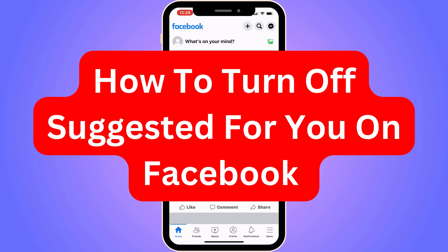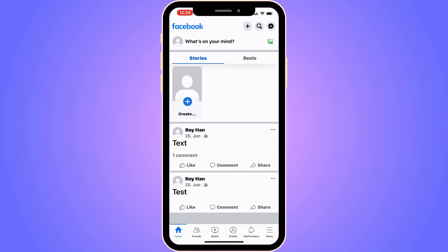Do you want to be able to turn off suggested for you on your Facebook? Well then you have come to the perfect video because in this video I'm going to show you step by step exactly how to do this. It is very important that you watch this video and follow along step by step for it to work, and the first step is going to be very simple.